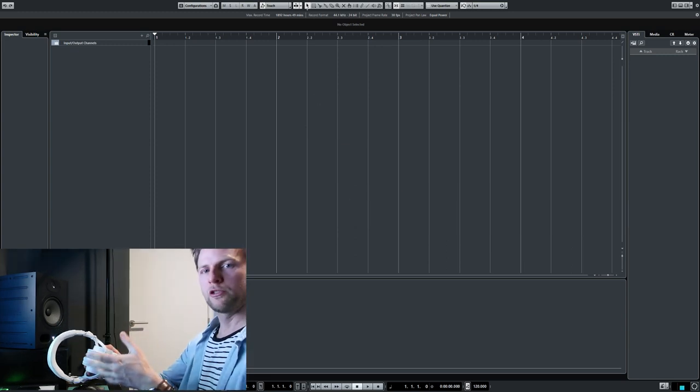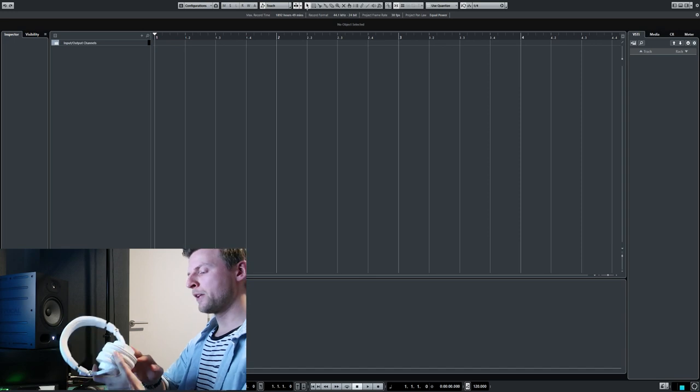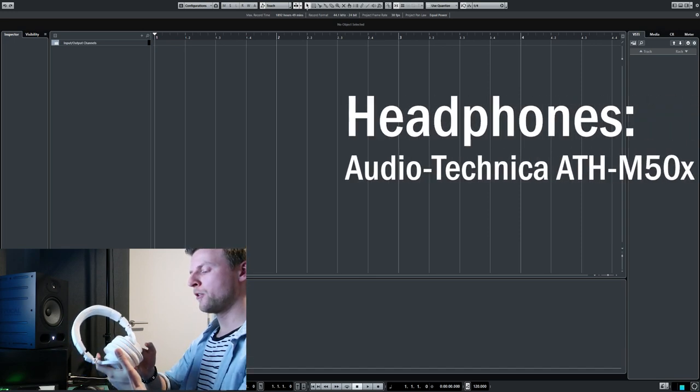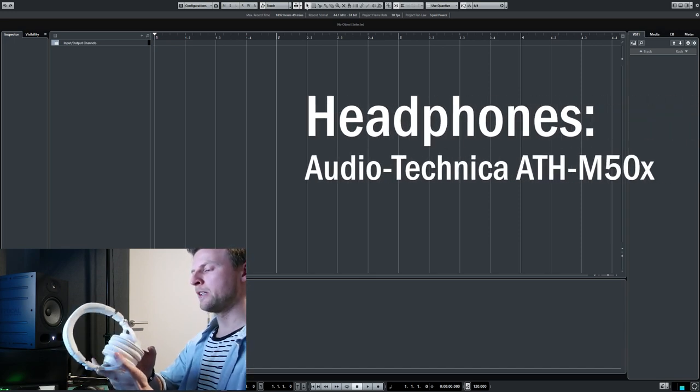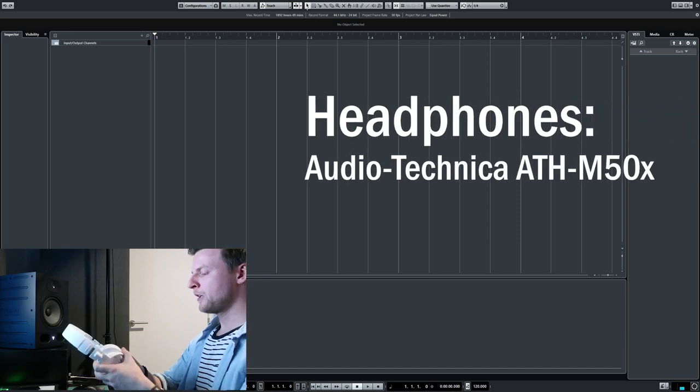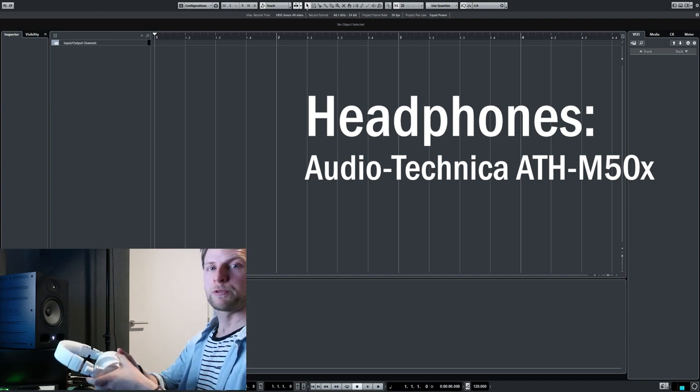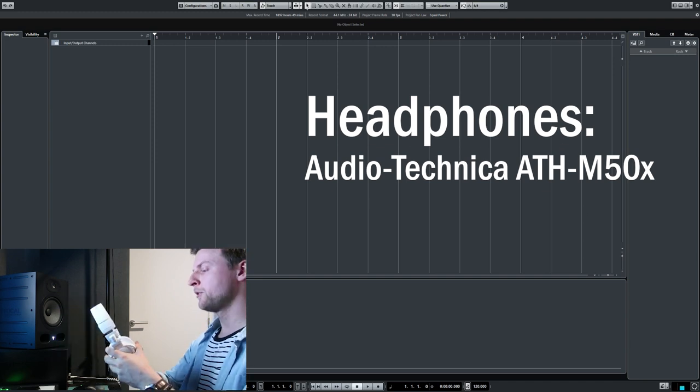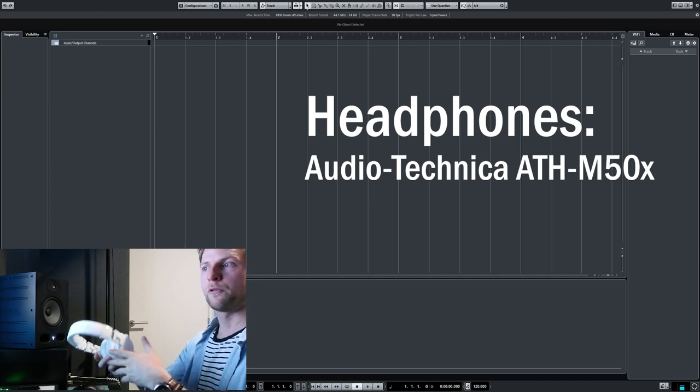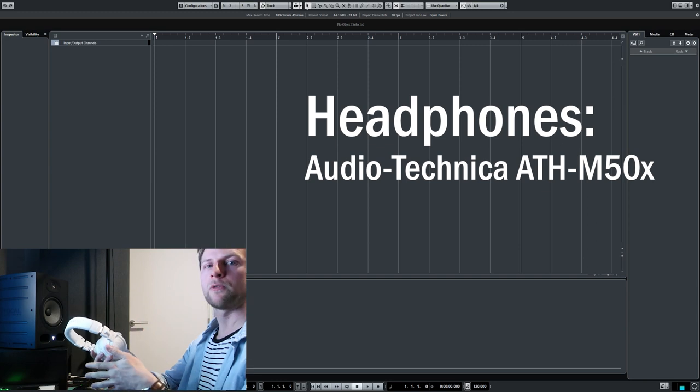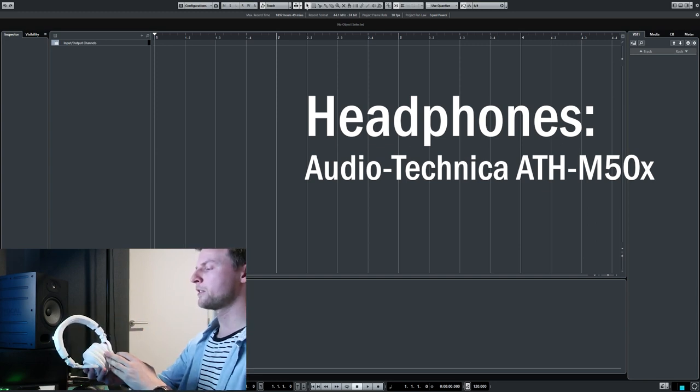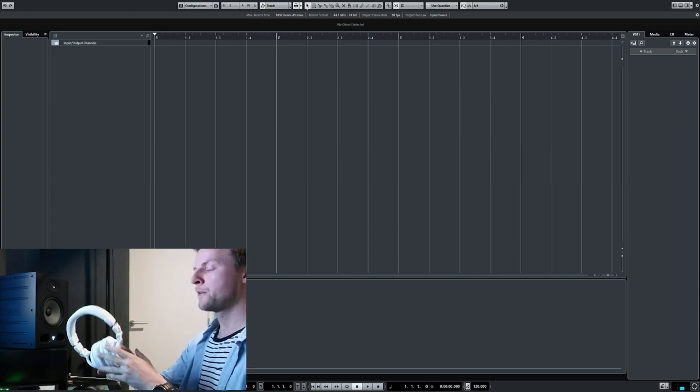Of course, for music production, you're going to need headphones. My headphones are the Audio-Technica ATH-M50X. They're great headphones for the price. If you're looking for affordable but quality headphones, I really suggest checking these out.